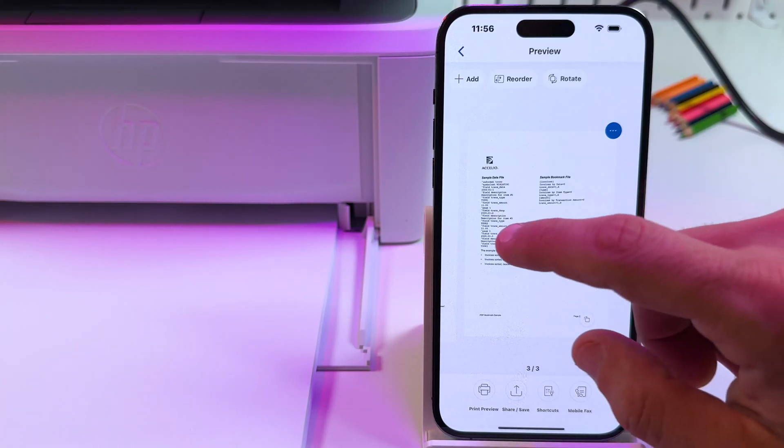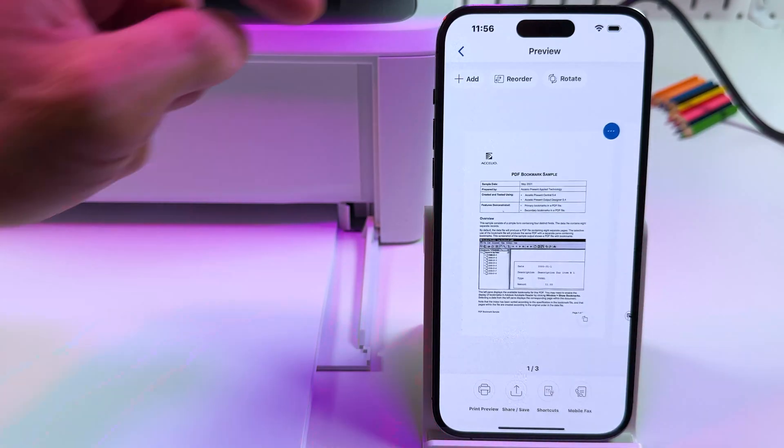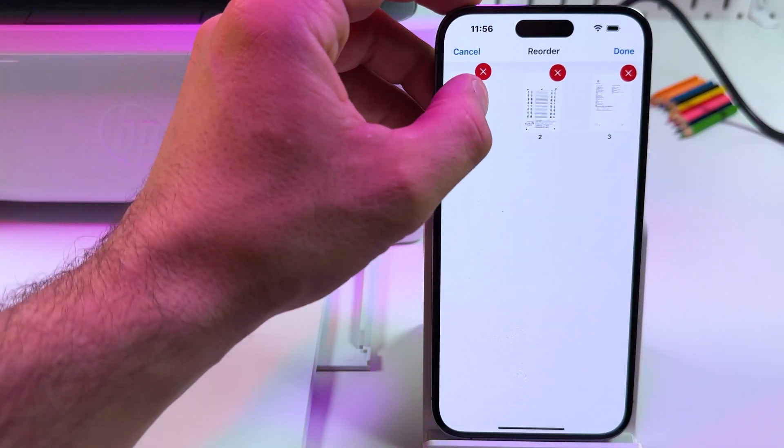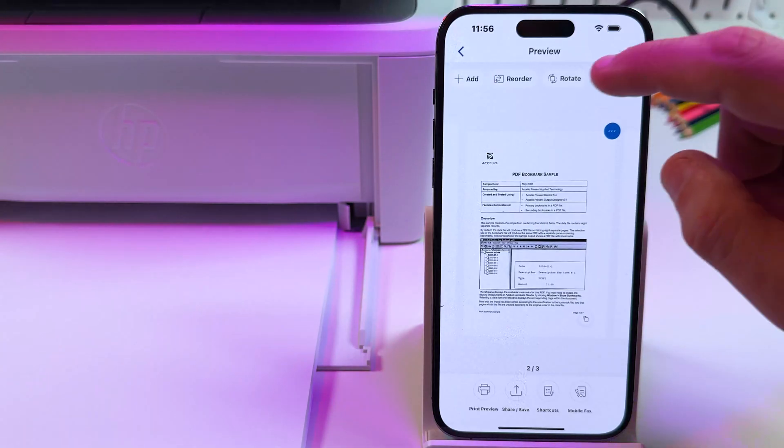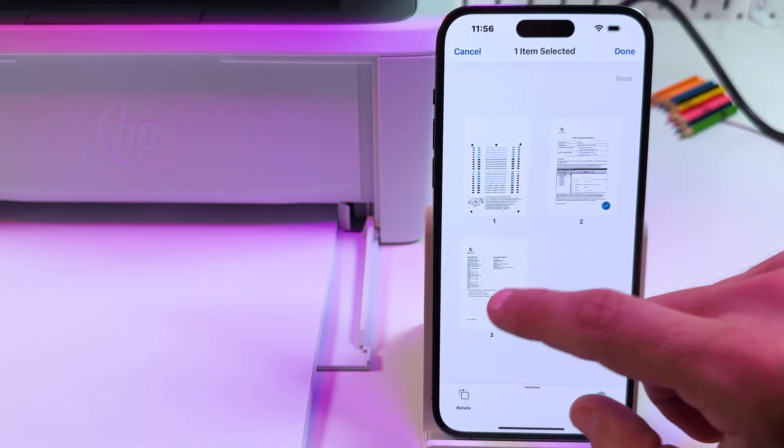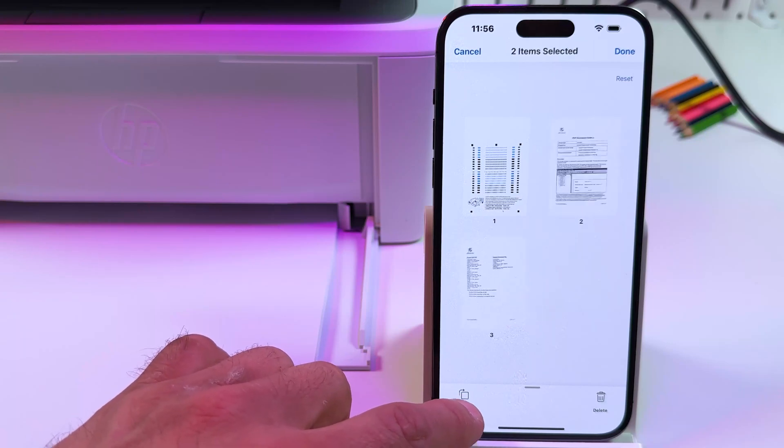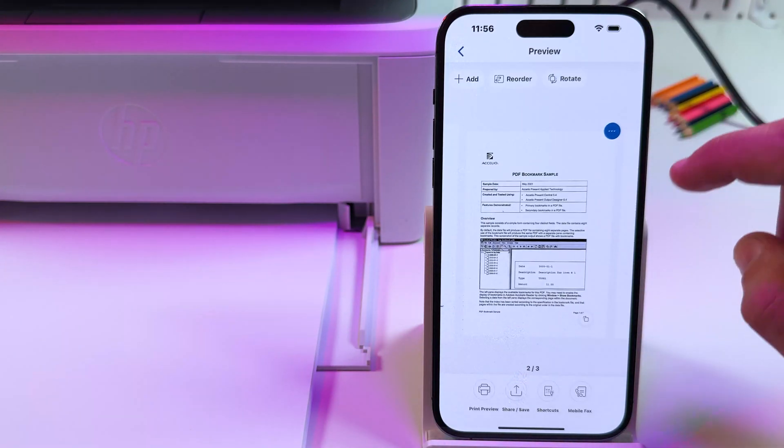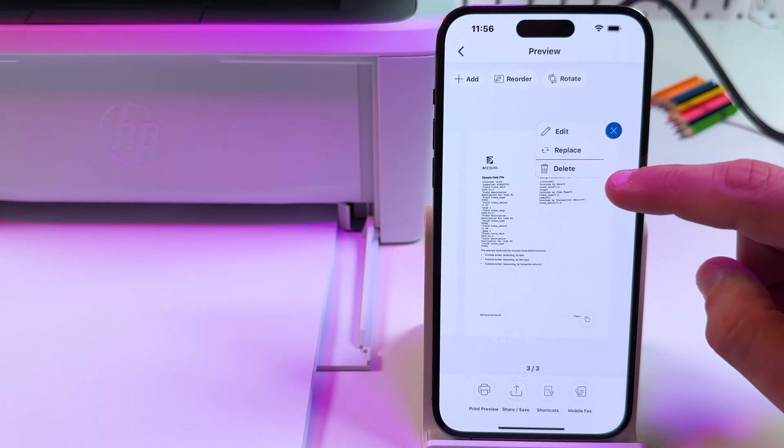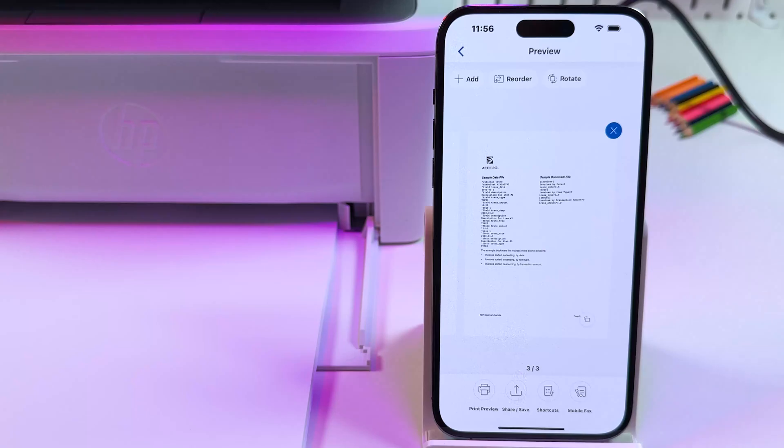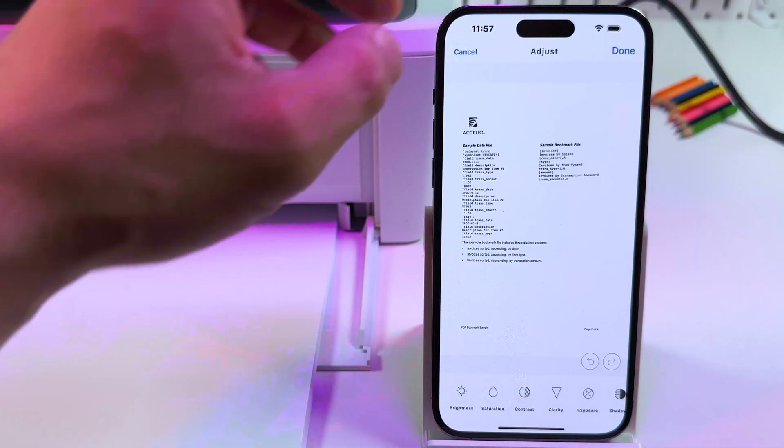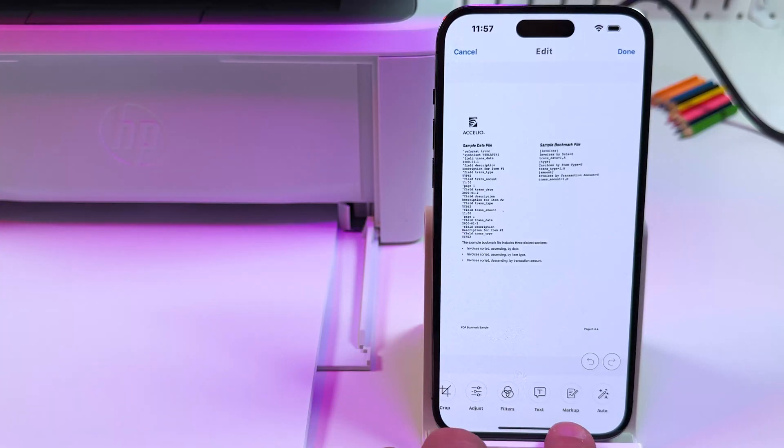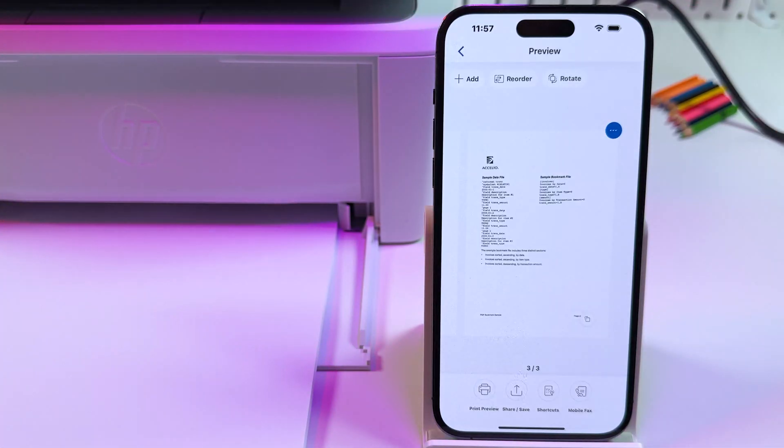What you can do in this menu: you can swipe left and right to switch between pages. You can reorder pages. Tap on this button. Just tap and hold, then drag and drop to reorder. Tap on done. Once you're done, you can rotate pages. You need to select pages you wish to rotate, and then press this button to rotate them simultaneously. Tap done to save your changes. At the top right of each page, you can see these three dots. You can replace or delete this page, or edit a page. You can crop, adjust brightness, saturation and contrast. You can apply filters, add text, mark up your document, enable auto enhancements. Cancel or save your changes.